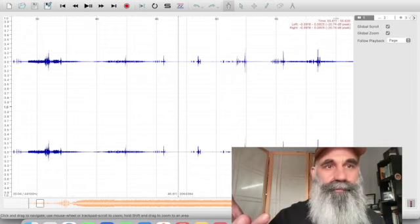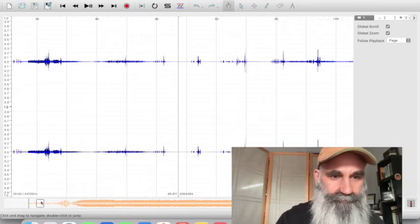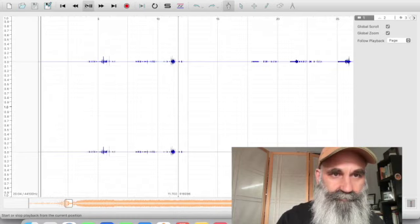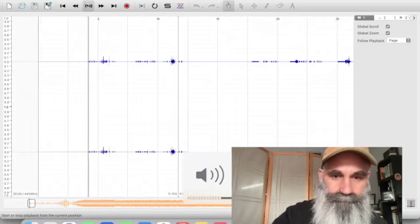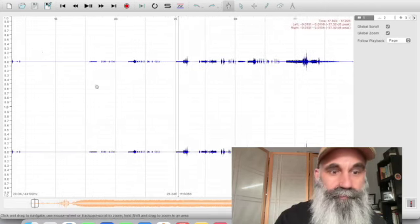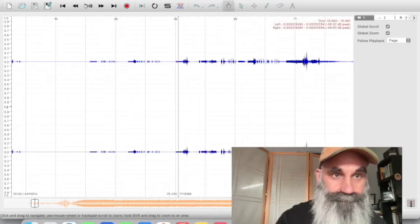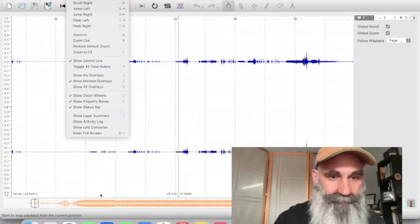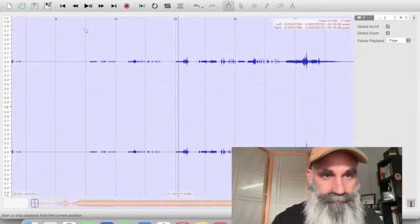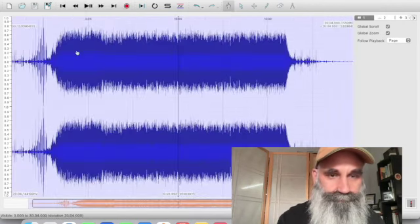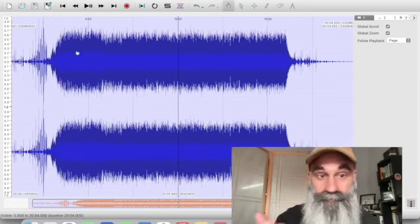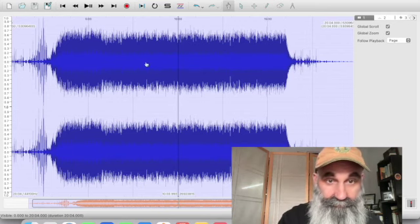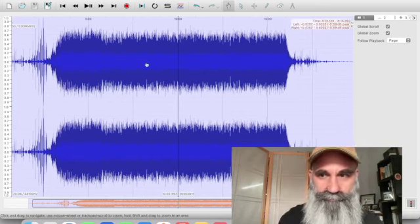All right. So here you are in Sonic Visualizer and you see the wave form and that's kind of groovy. You like it and you can play it. I didn't really set it up to play. The first thing that I want to do is select everything and then zoom to fit. Now you can see the whole piece and you may not want to do this. You may want to zoom in. You can certainly do that, but for the initial view, zoom to fit.